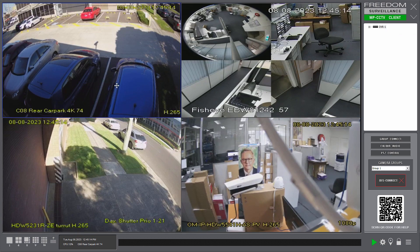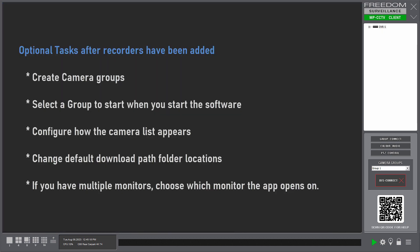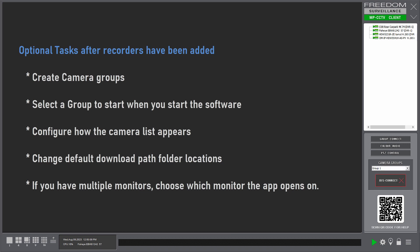So now that I've got my recorders, and let's say I had multiple recorders here, there are a few optional things that you may wish to do. And these include, you may wish to create a camera group or a number of camera groups from your favorite cameras. You also may want one of those groups to start up when the software starts. And you may also want to change the way the camera list appears. There are a few options there. And you also may want to change the default download folder path locations. Or if you have multiple monitors, more than one monitor, you may wish to change what monitor the Freedom CCTV app opens on.